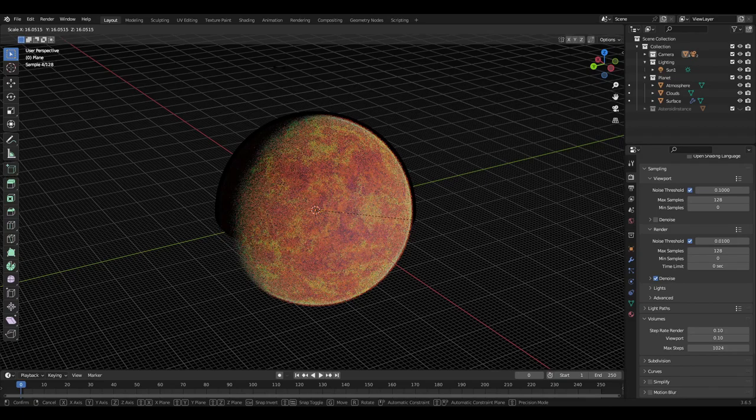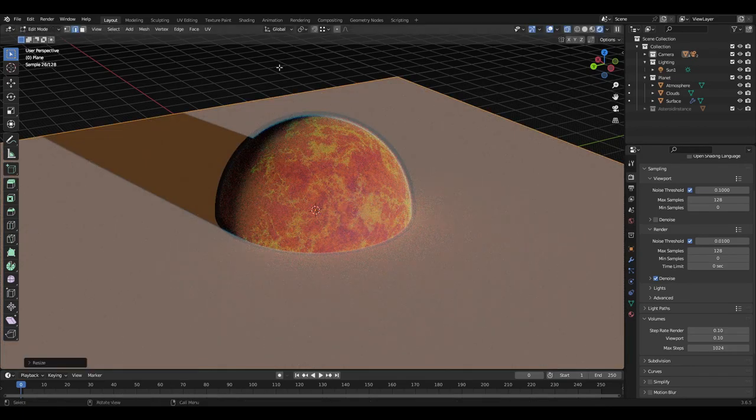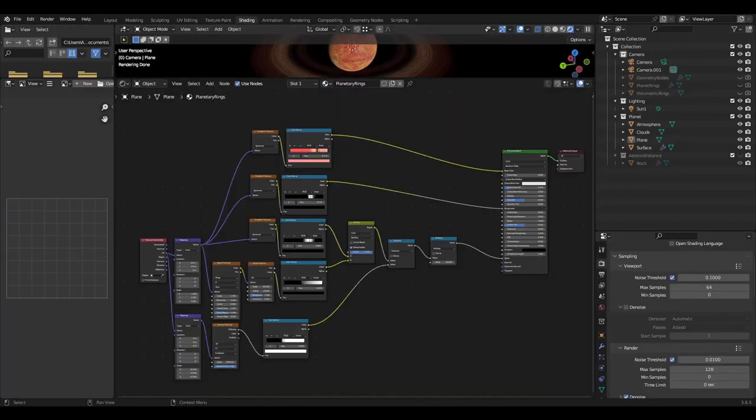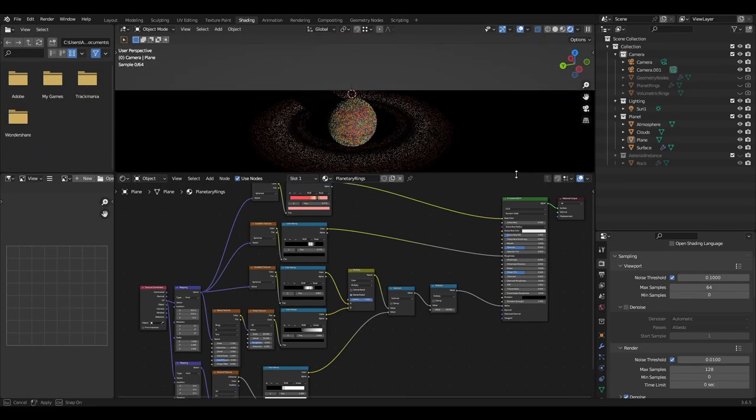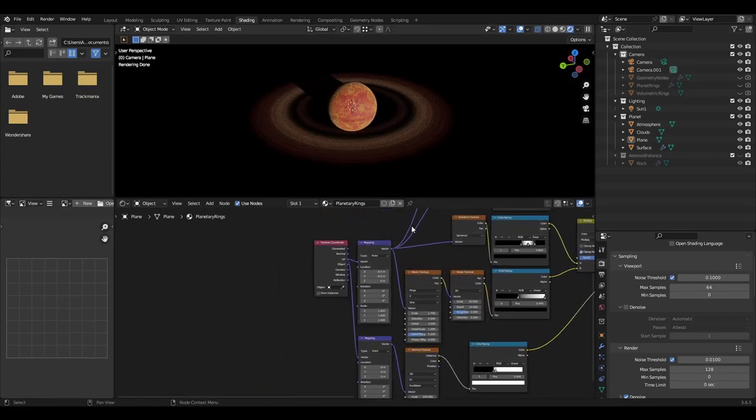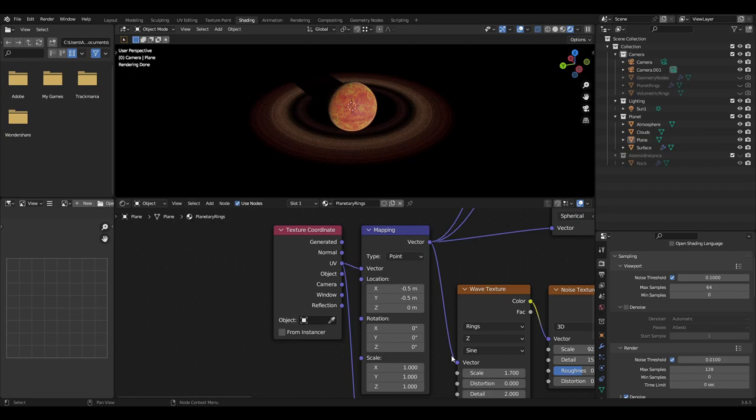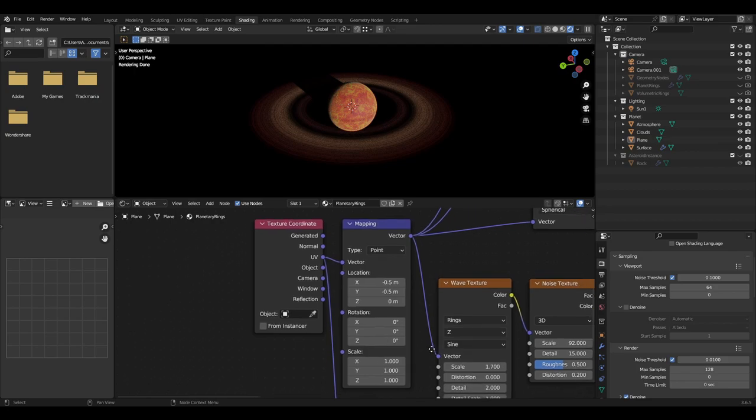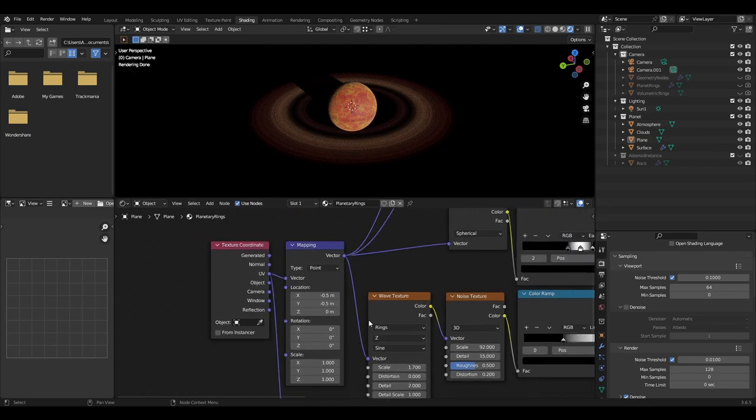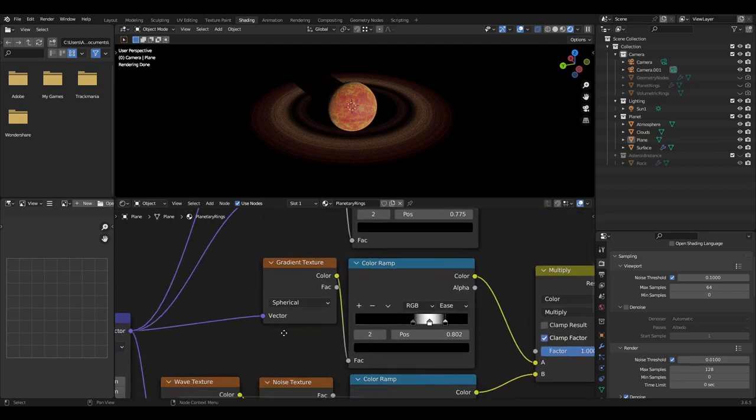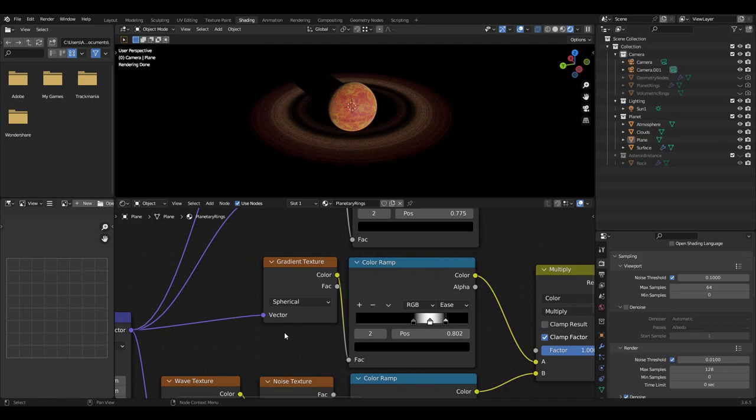So now we need to apply a material to the plane. Let's first start with the rings themselves and move to the color last. First, add a texture coordinate plugged into the mapping node from the UV output. With the mapping node, set the x and y location to minus 0.5, which will be used to center the next node, which will be the gradient texture. This should then be set to spherical.